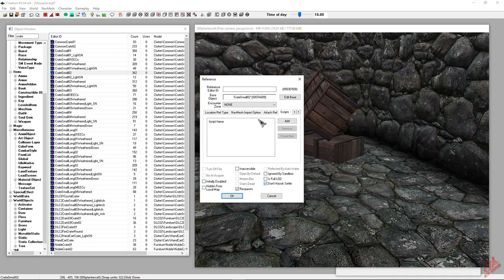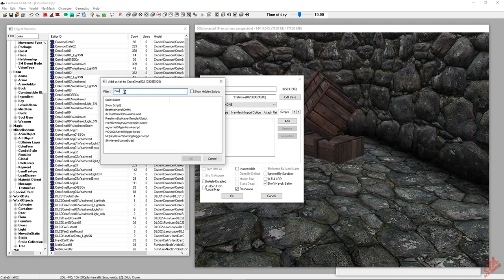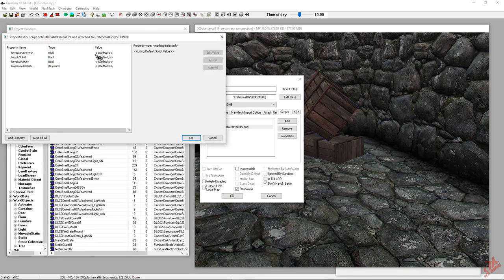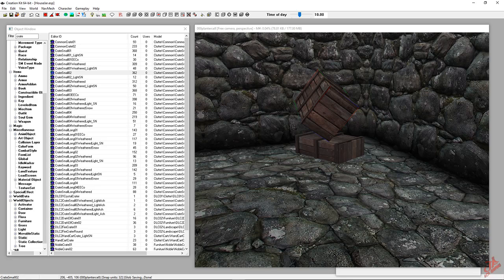We'll go ahead and edit this one and do the same thing. We're going to add the Havoc — Disable Havoc on Load — same thing. First two properties, keep them to false. File save. Push to PC.